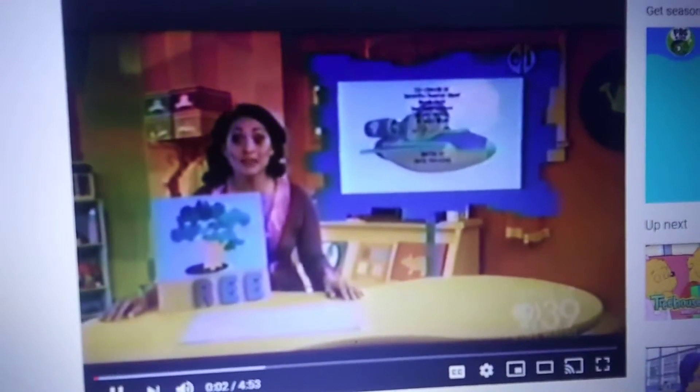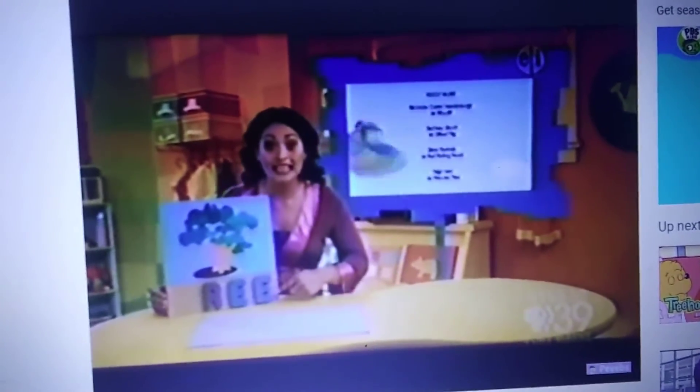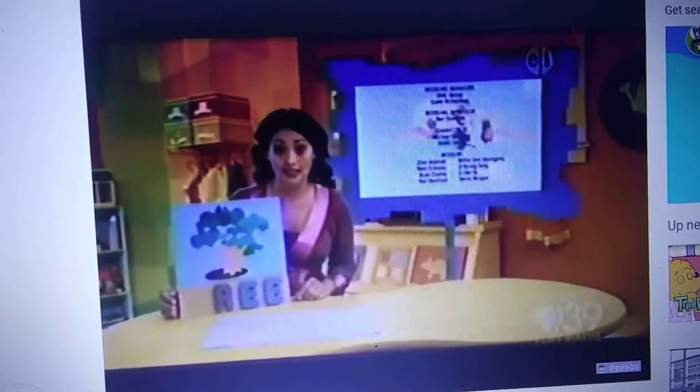Hola! Let's be like the super readers and find the missing letter in this word. We have a tree, and the letters R, E, E — re. But we're missing the letter in the front.